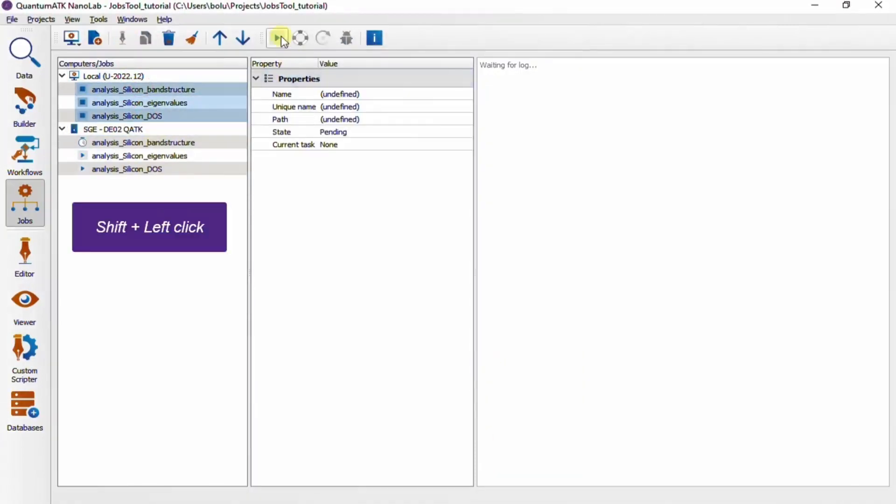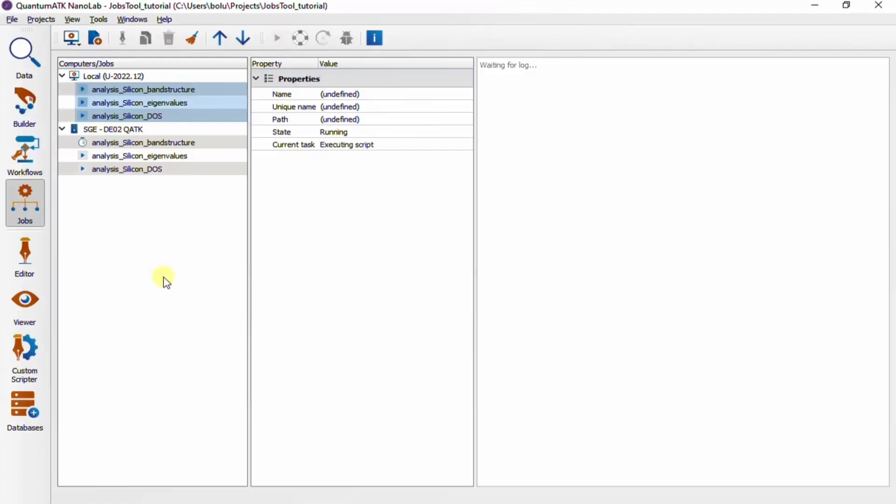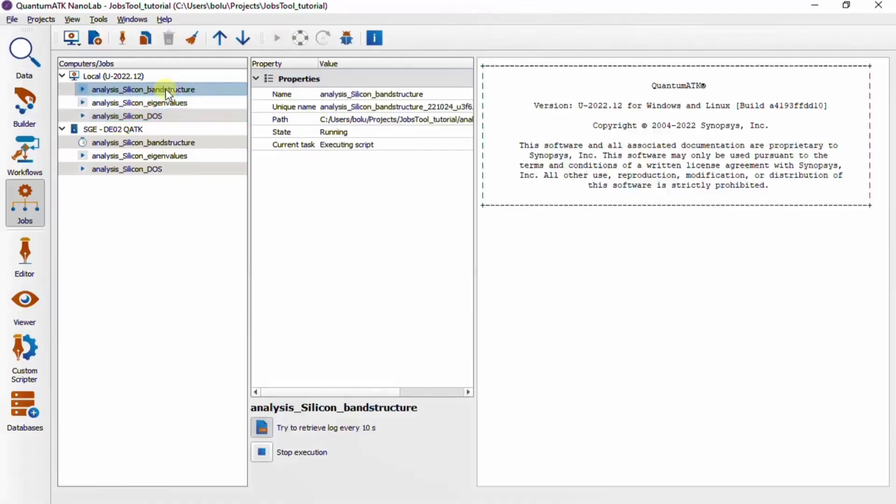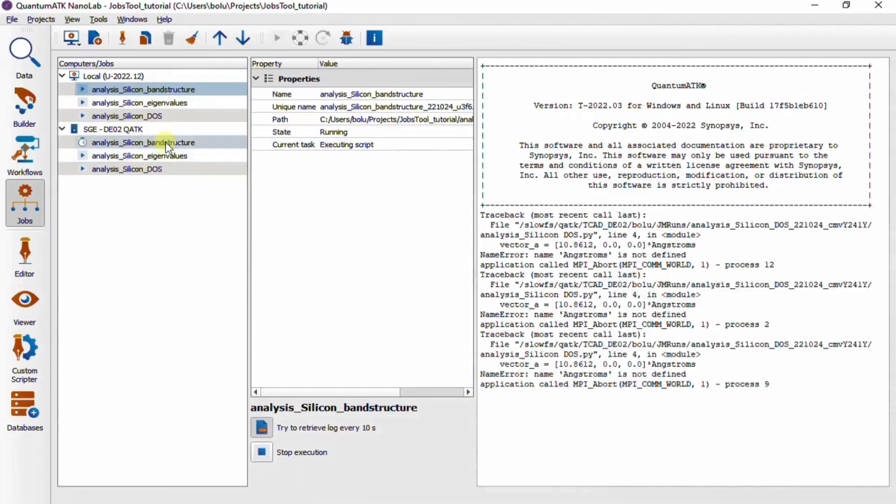In this case, we have three short jobs, so I'll just select them all and hit play. So here we see that the log output has started coming out and the job has a state of running and the current task is executing the script.